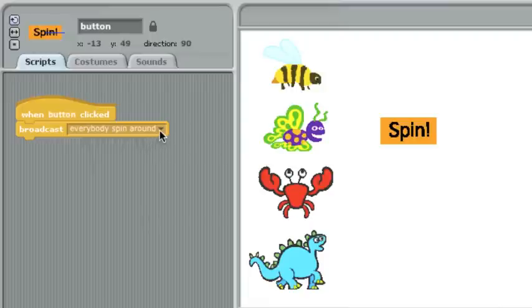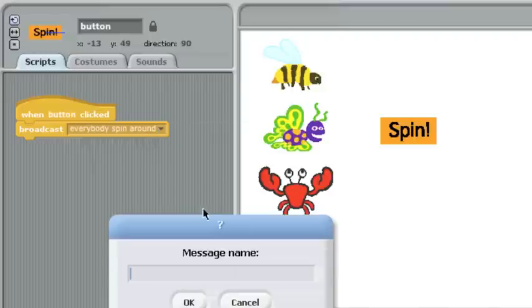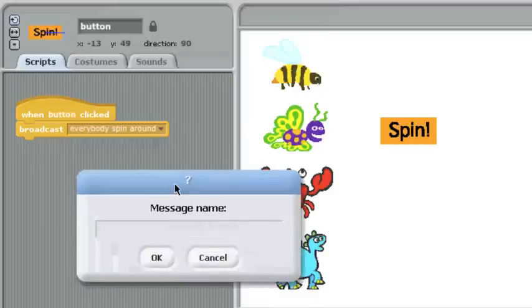Even though the name of the message doesn't control what happens, it is important to give your messages good names. I've seen in the past students do things like this.